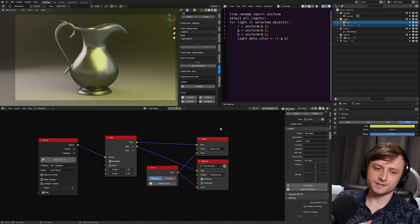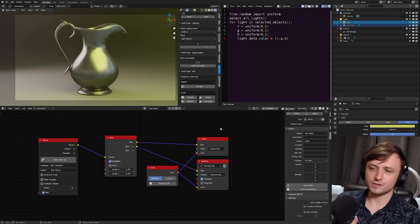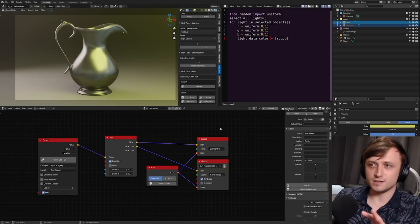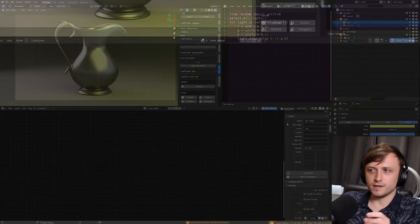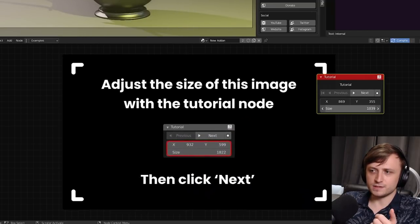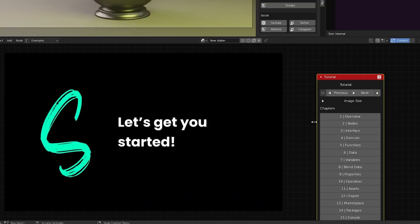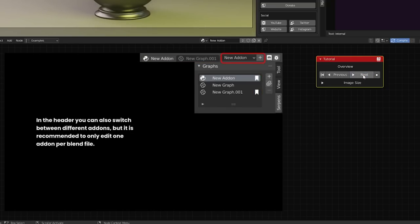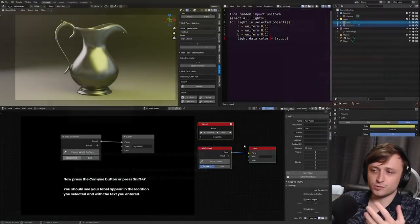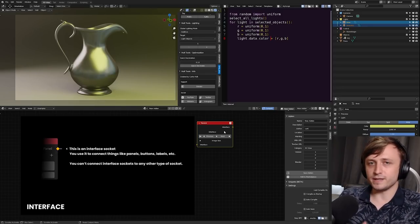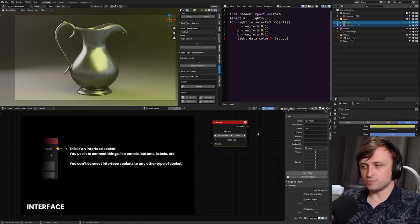Serpens is the second add-on I've seen with an integrated tutorial interface — the first was the Human Generator. If you make a new add-on there's a Start Tutorial button, which adds a tutorial node you can resize and move. It has a full table of contents that teaches you what Serpens is, covers all the different data types and how to make an add-on, and as it goes through it even spawns nodes to show you what they do — removing the barrier to entry even further.